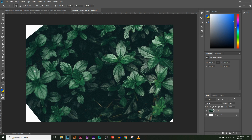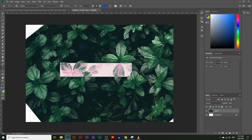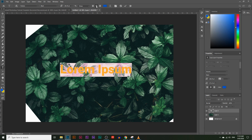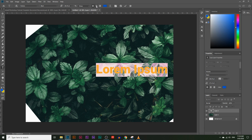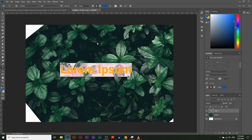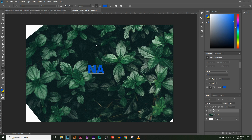Next I'm going to write the text over it. To write some text just click on the little T icon, click right in the middle of the canvas, and make sure the text is aligned to the middle. I'm just going to type in 'nature' — you can type in any text that you want.